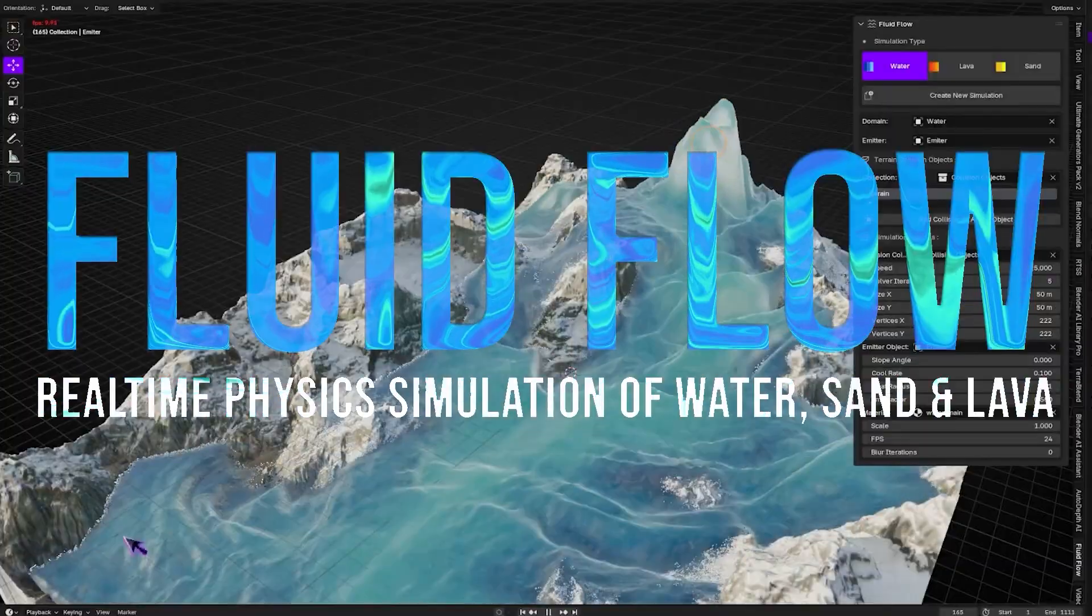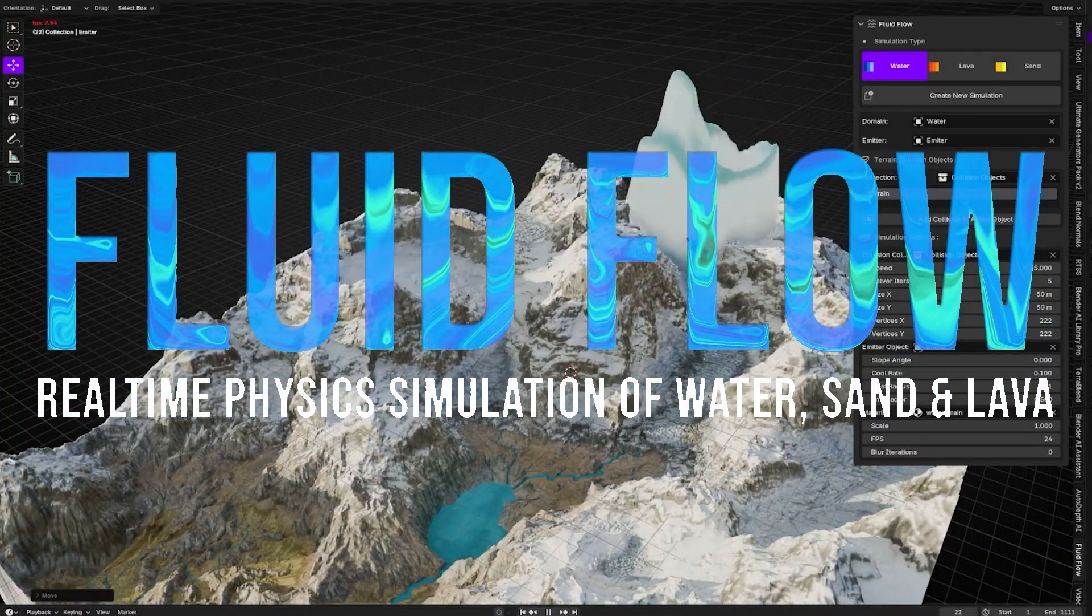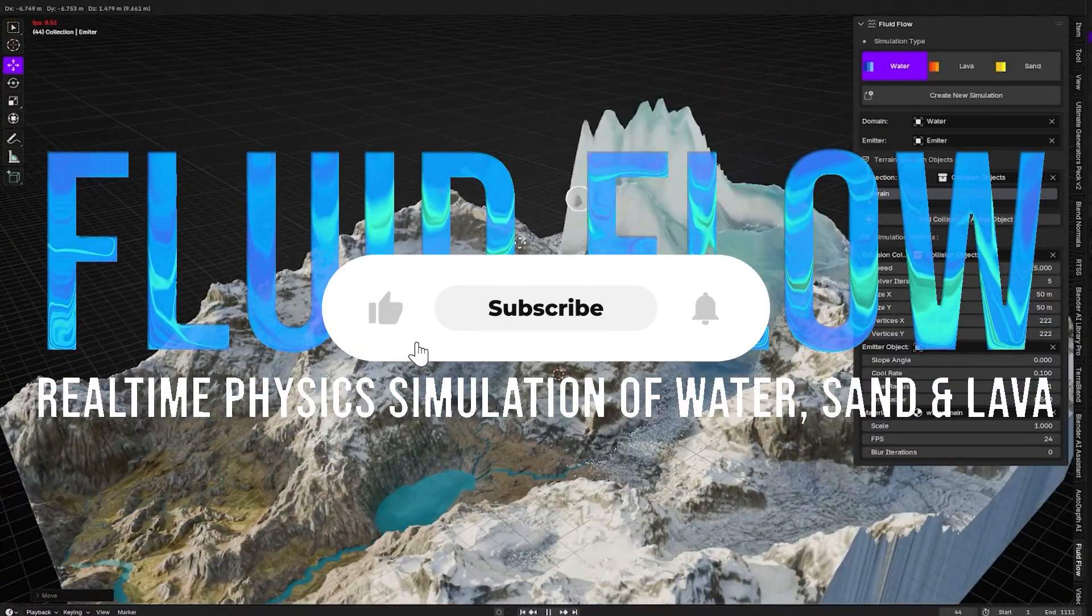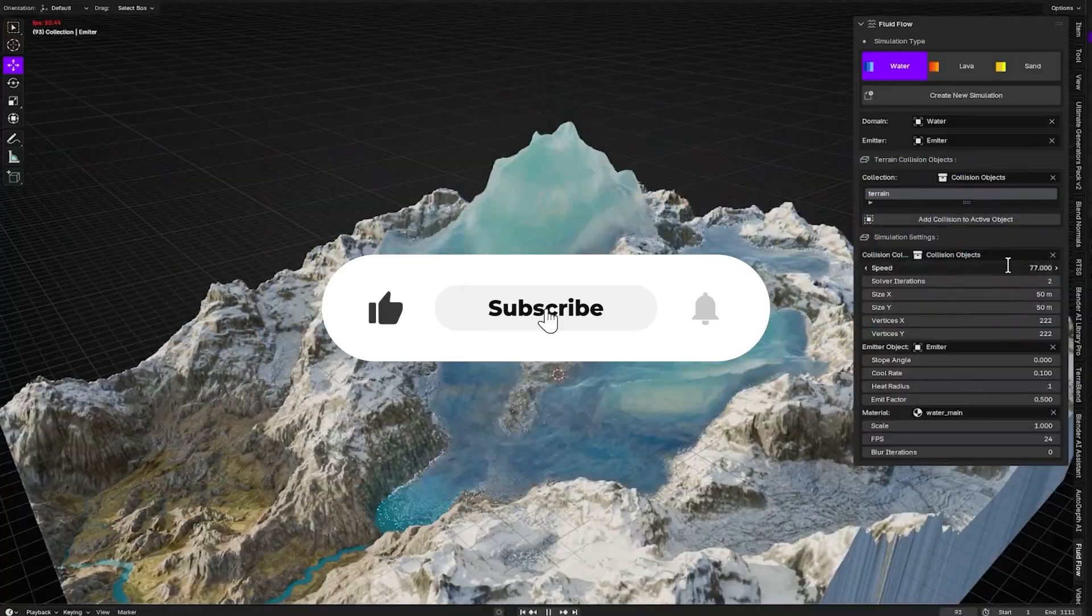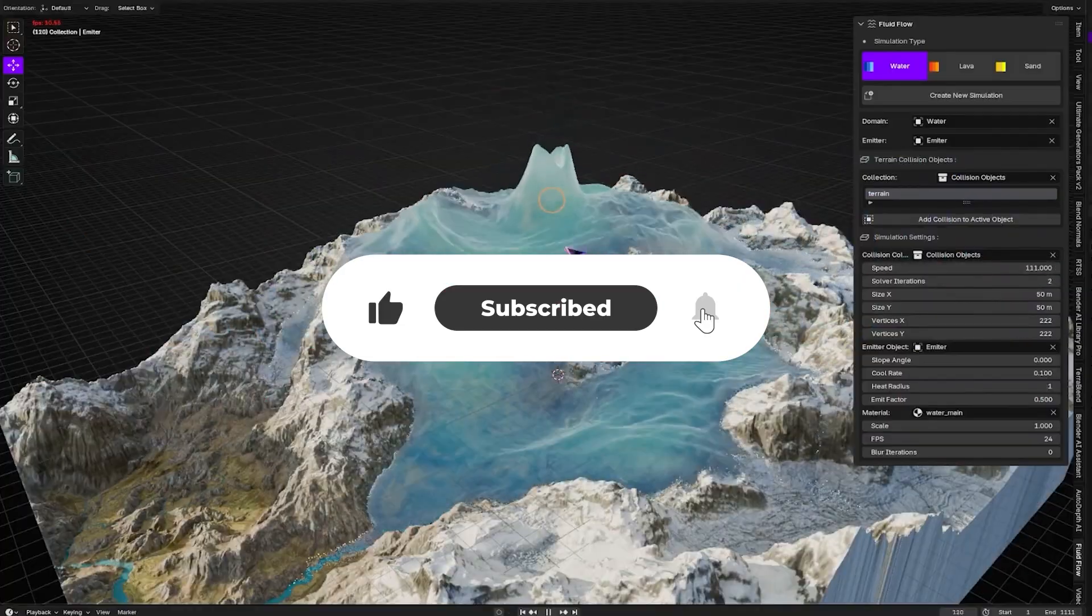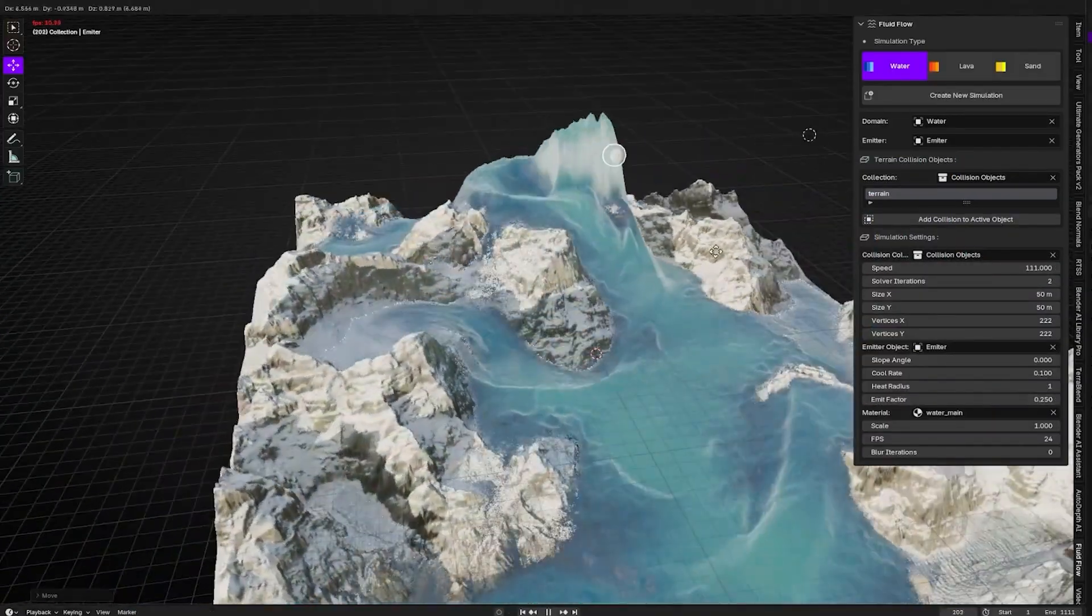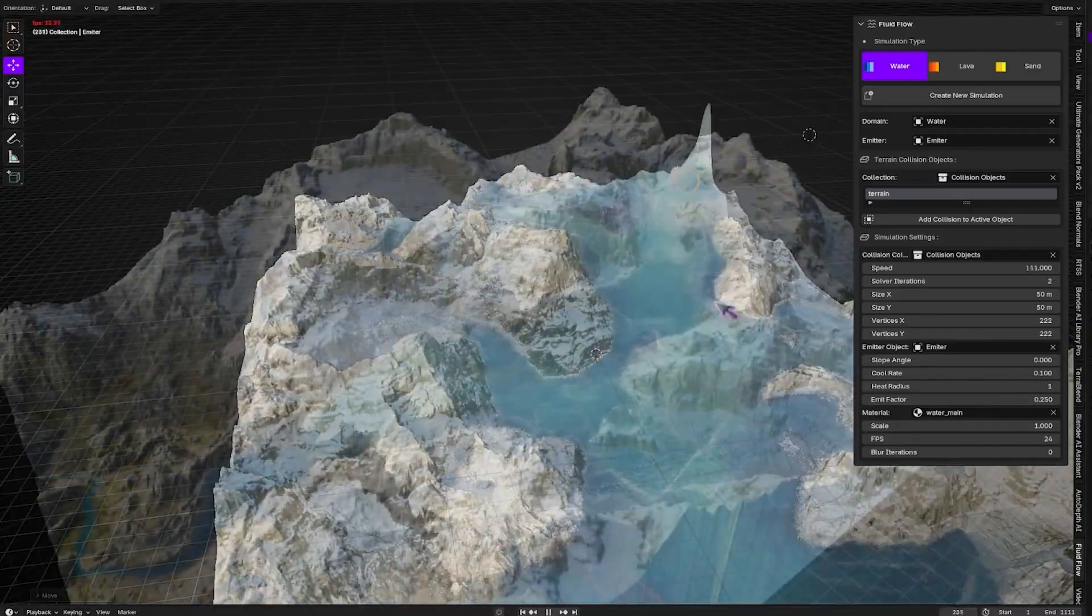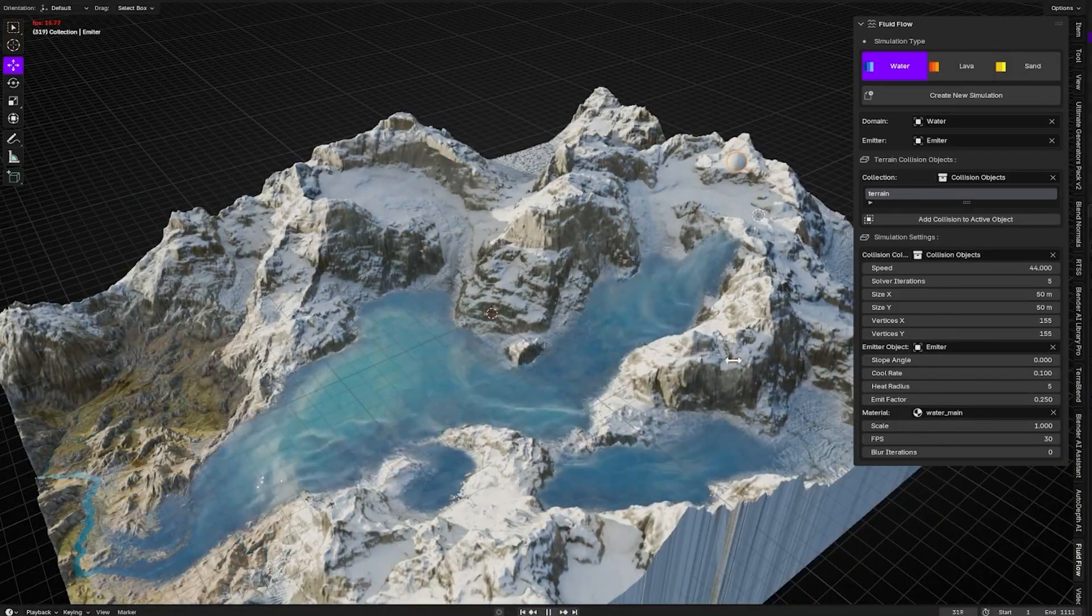And there you have it, guys. If you like this video, please give it a thumbs up. Also, please subscribe to the channel to receive more videos like this. Thank you very much for watching, and I will see you in the next one.